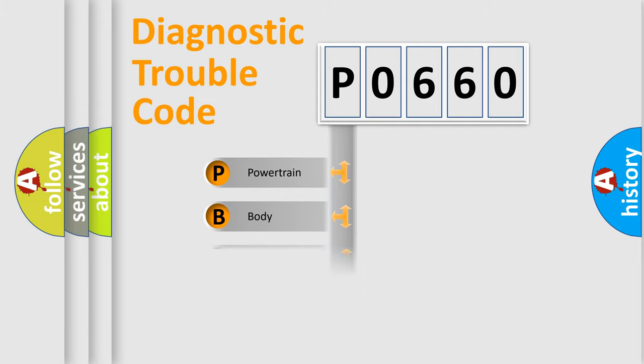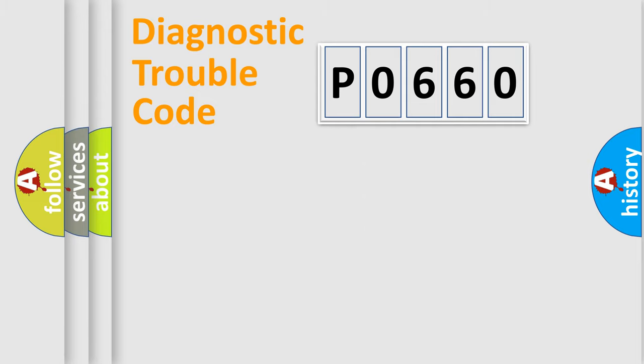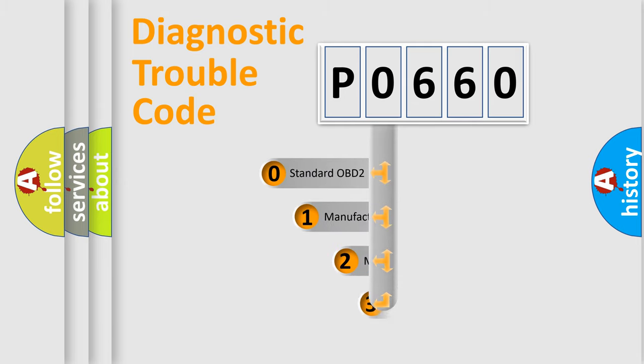Powertrain, Body, Chassis, and Network. This distribution is defined in the first character code.